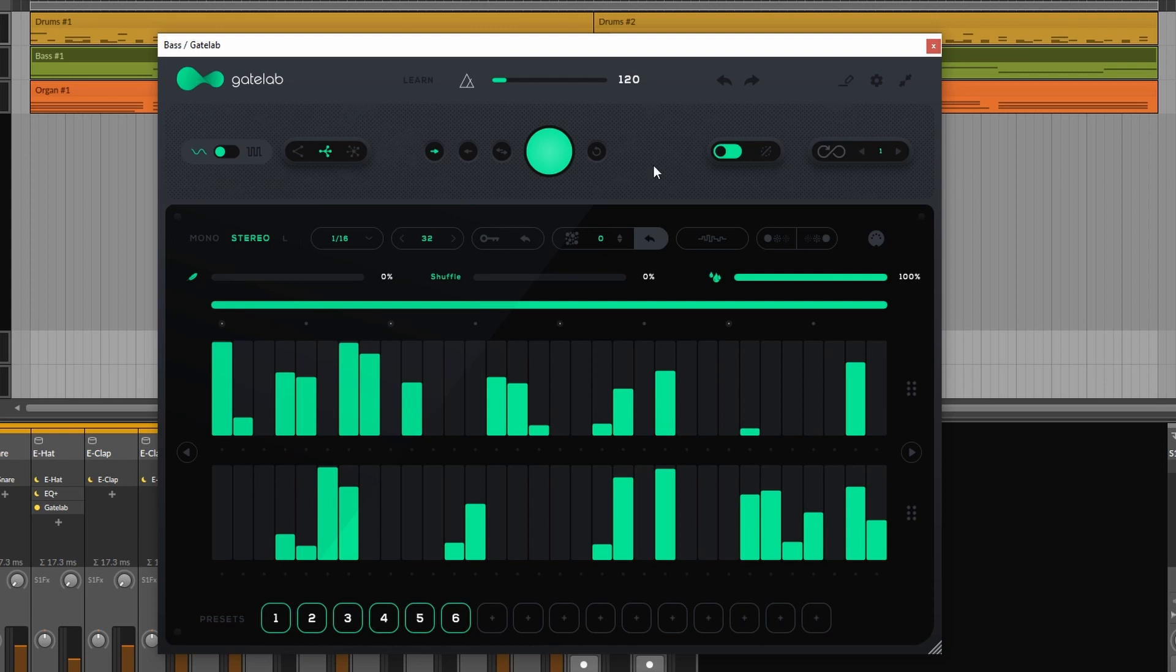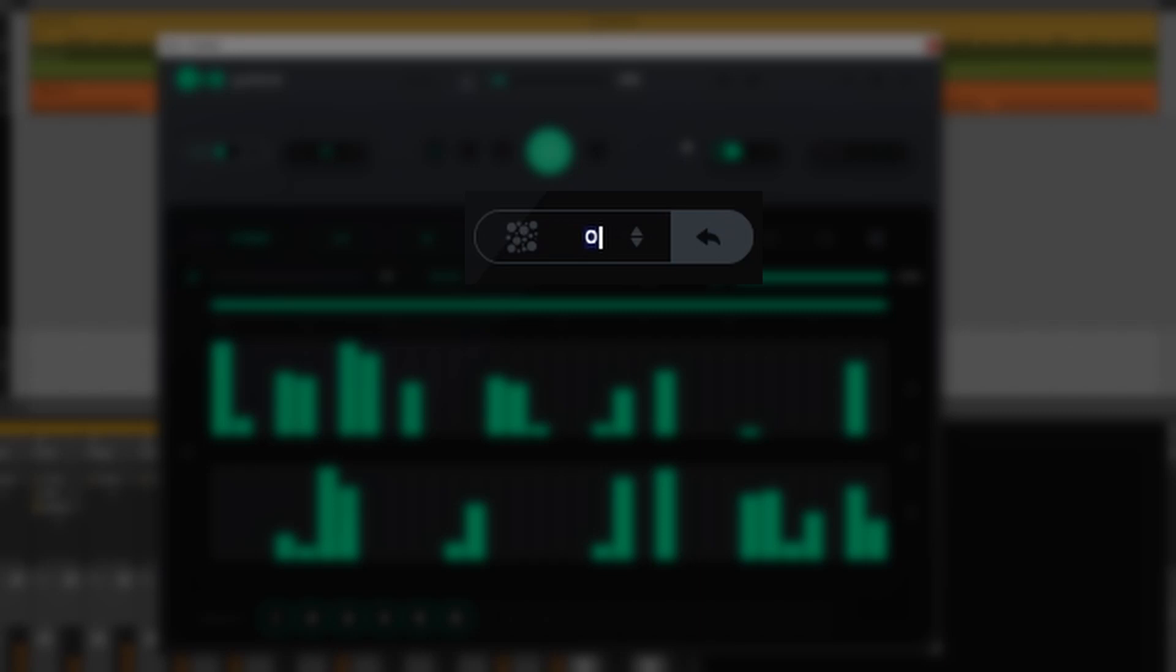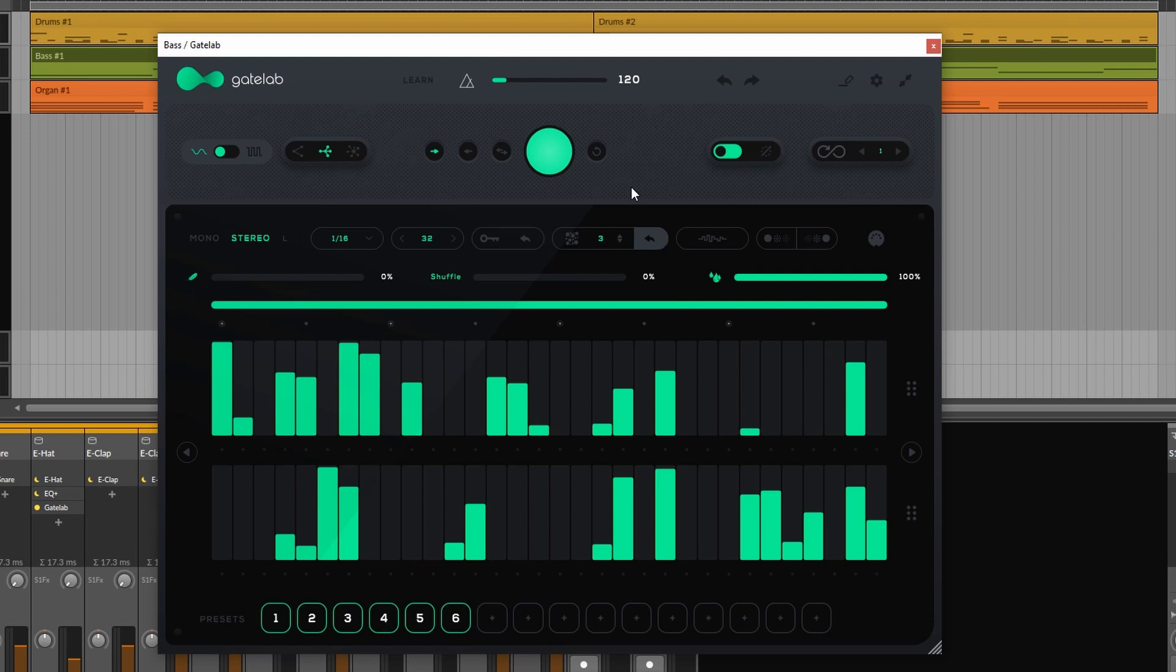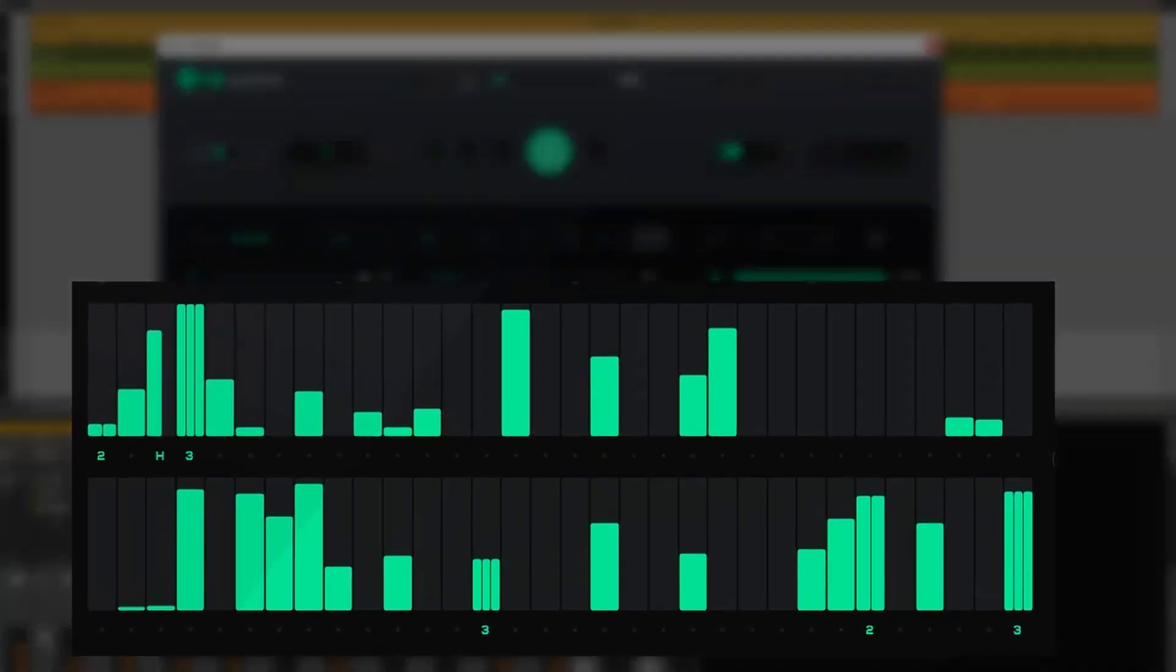Another example is the density control. We can also randomize that. Here we can set the amount of steps that will have some kind of density settings on it whenever I press this randomization button. So I set it to three. Now you can see one two three steps have some kind of density settings on them.